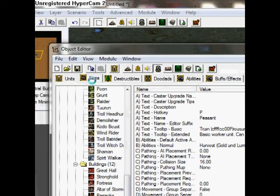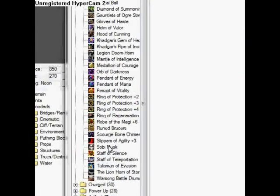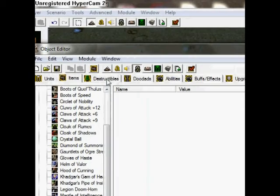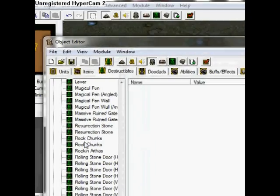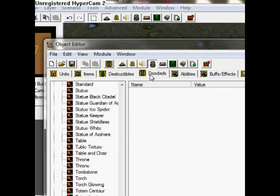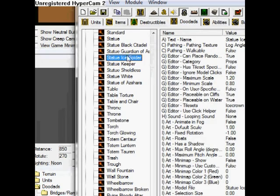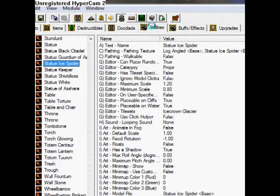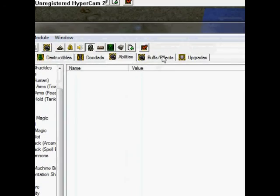We also have an item object editor — just click on the item tab and you have all your items here. Then we have destructibles: you have all your destructibles here, like rock chunks, stuff that you can destroy in the game. Then on that tab you have your abilities for your heroes or units, and buffs and effects.